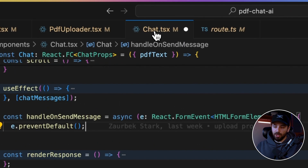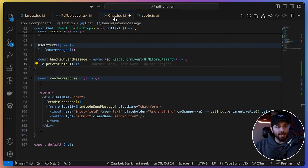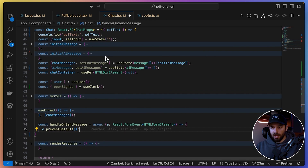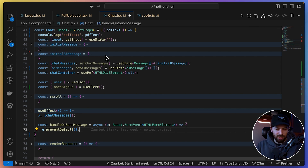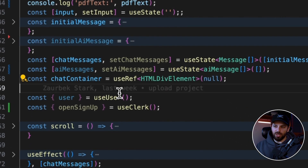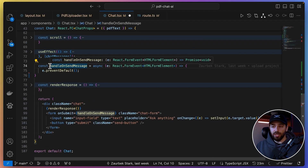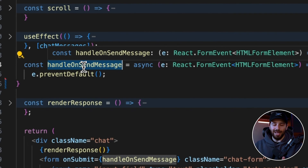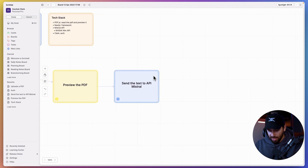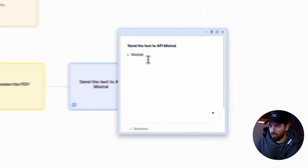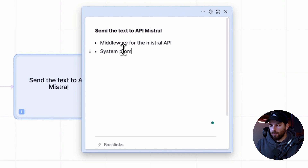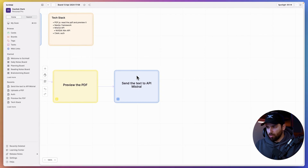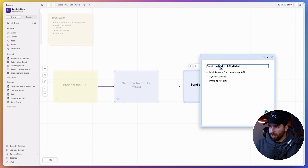Now for the chat component: once we have the extracted text from the PDF, we need to send it to the AI model — Mistral — to chat with it. This code is basically what I use in all my AI chats — once you've built one, you can reuse it. You maintain an array of messages that you send to your API. The key function is 'handleOnSendMessage': whenever the user sends a message on the client, it adds it to the array, sends the whole array to our API, which acts as middleware for the Mistral API where you can add a system prompt and protect your API key.